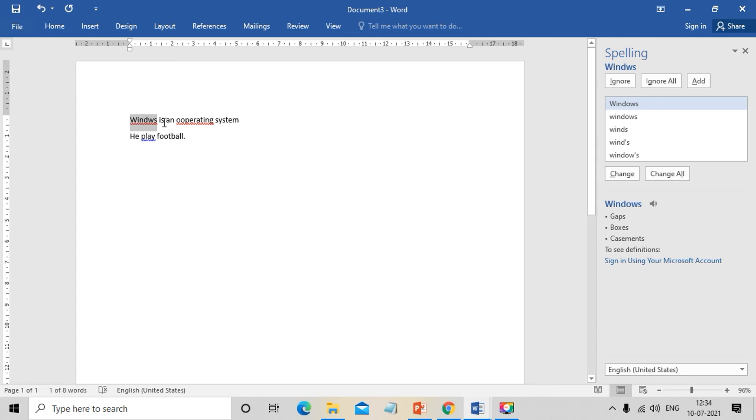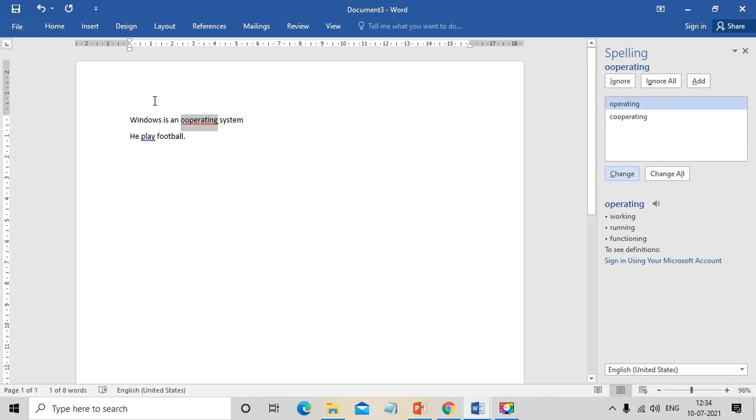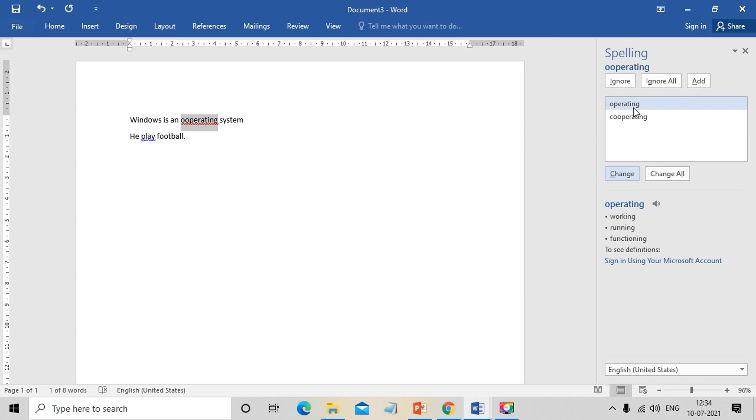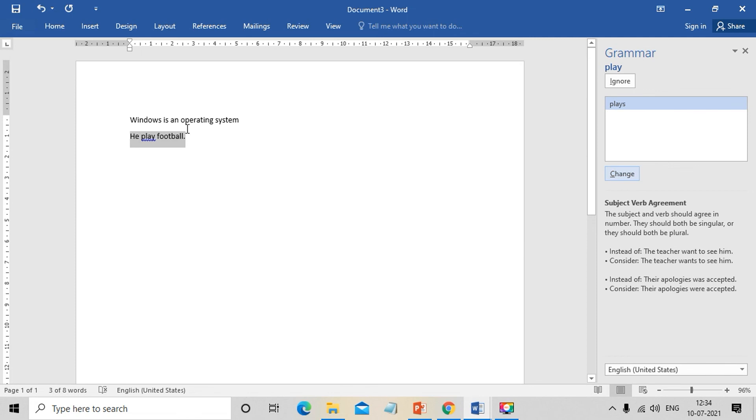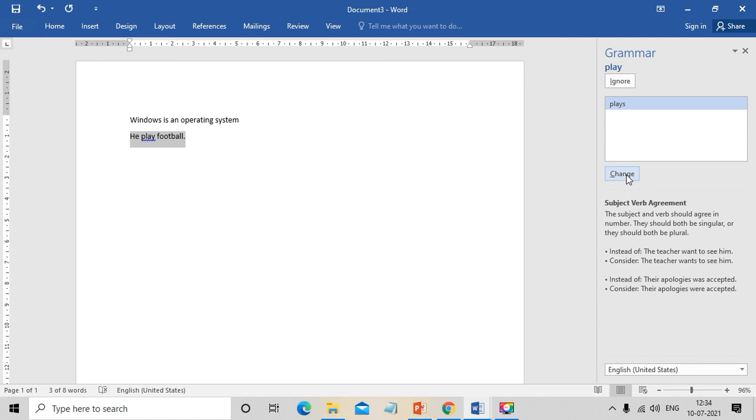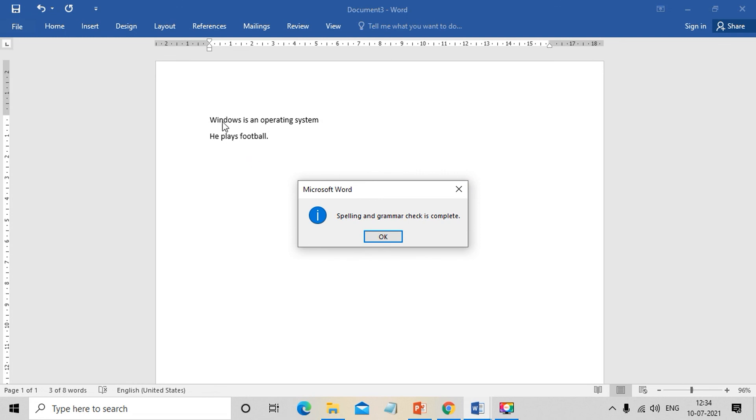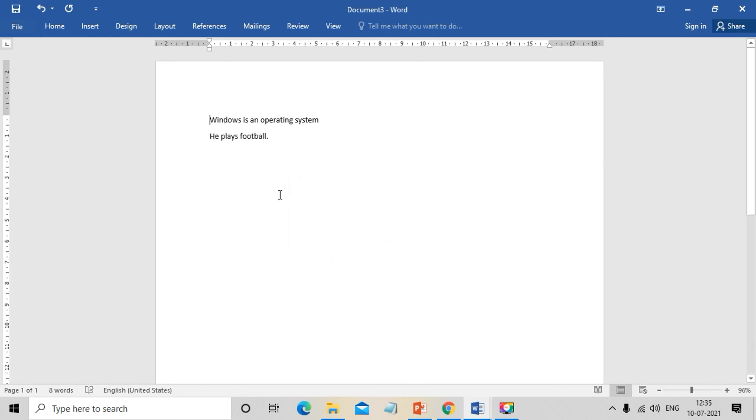If there's a mistake in the operating system that we've selected by default, we can use Change. When we click Change, we can see our spelling and grammatical mistakes in the document have all been corrected.